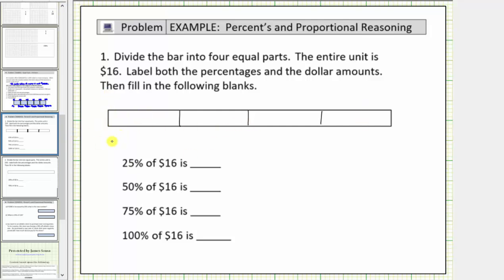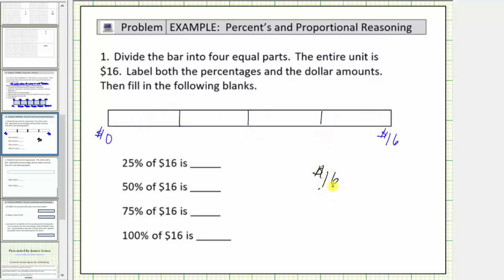Let's label the dollar amount on the bottom. This would be sixteen dollars on the right, and zero dollars on the far left. Now we're asked to label both the percentages and the dollar amounts — we'll label the dollar amounts on the bottom and the percents along the top. Because we have four equal parts, we'll take sixteen dollars and divide by four, which gives us four dollars. That means each fourth is equal to four dollars, so we'll count by four dollars along the bottom.